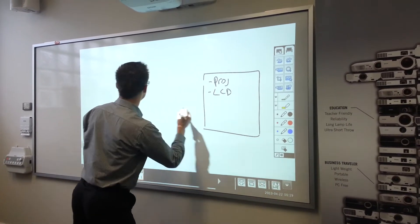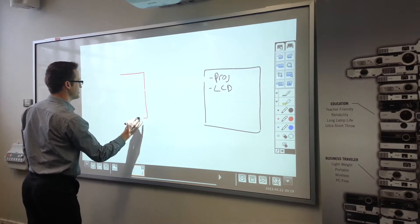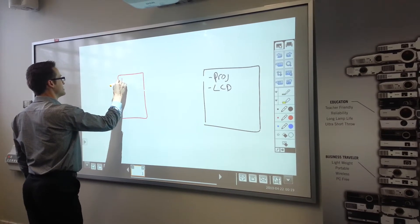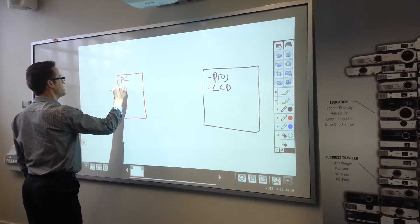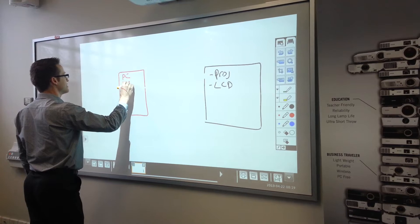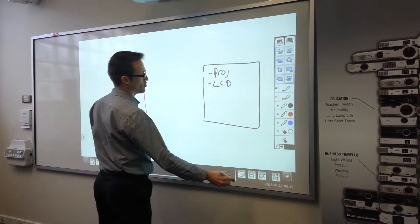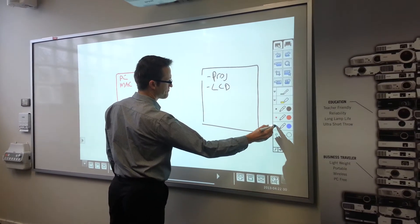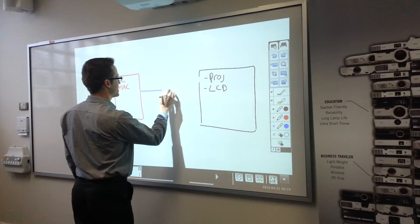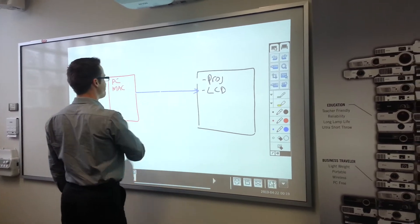Then you have a laptop that you're plugging in. Now again this could be a PC or it could be a Mac, generally plugging in via a wall socket. We're plugging into our display to get our image up.